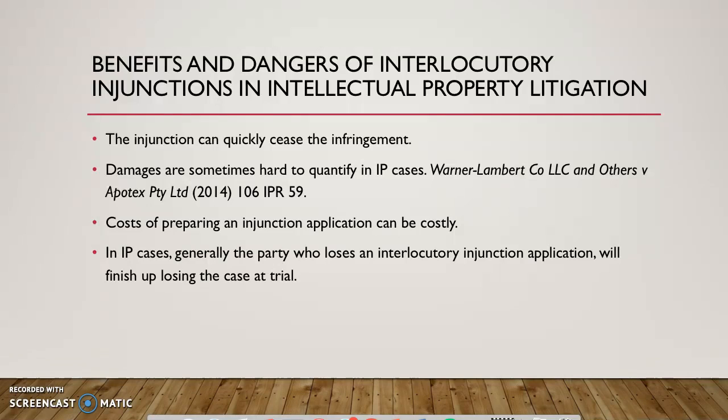Most importantly, due to the impact the decision can have at trial, an applicant will need to make sure that they have satisfied both elements of the action sufficiently before proceeding with an injunction, as failing to attain an injunction can quite often lead to a loss in the case at trial. I hope you've enjoyed this brief educational video on interlocutory injunctions.